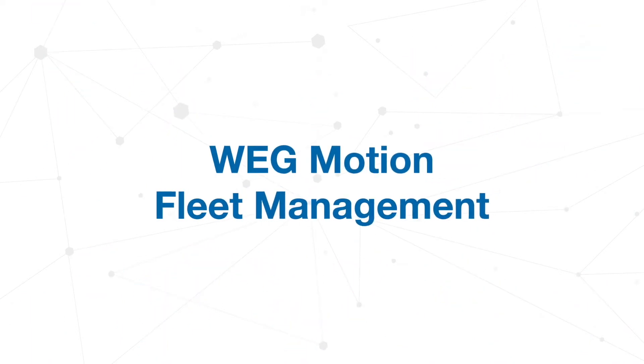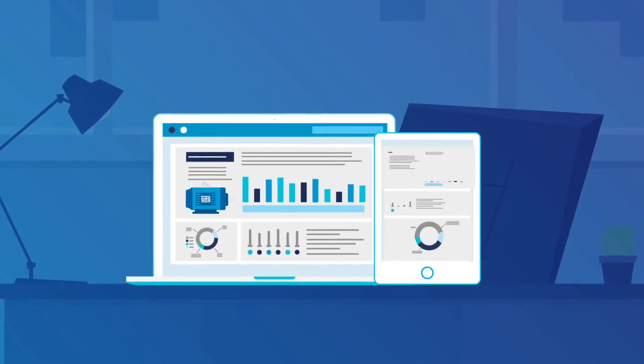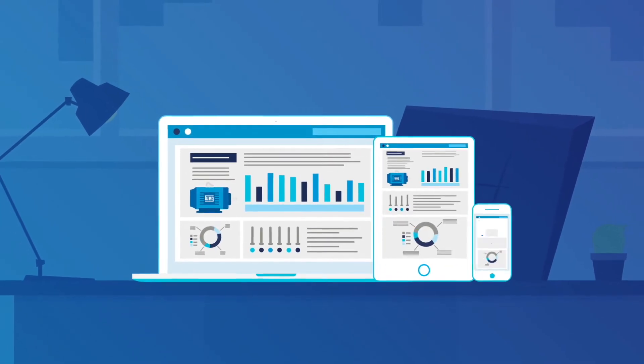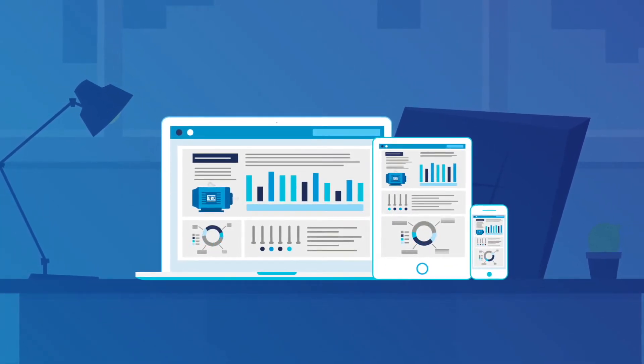check out the WEG Motion Fleet Management, the tool you need to take control of your industry across multiple devices.